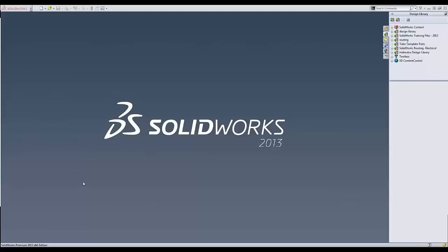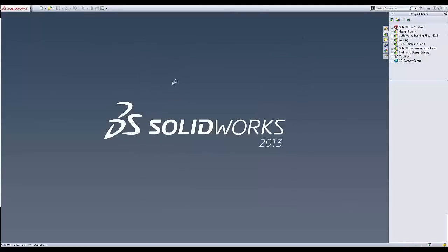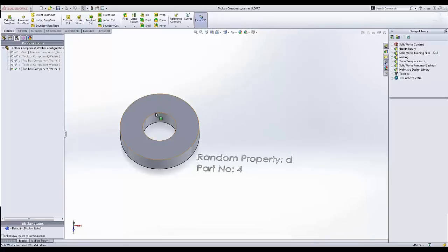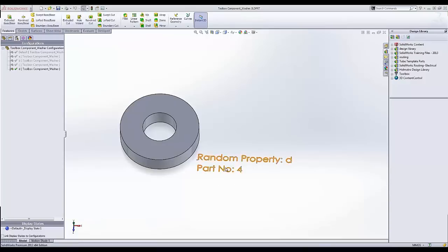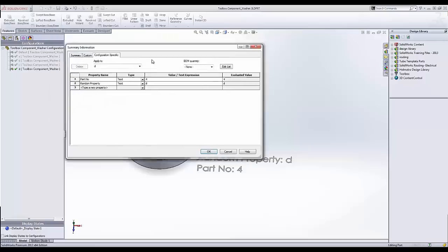So I'm going to start here by opening up a component I've already created. It's just a real basic washer. I have some text here that's calling out some properties that I've created for each of my configurations. So I have five configurations.